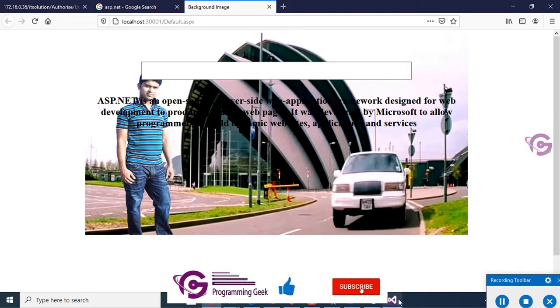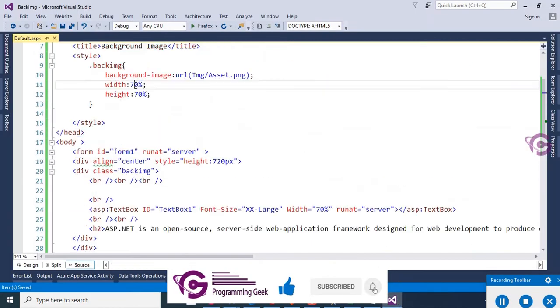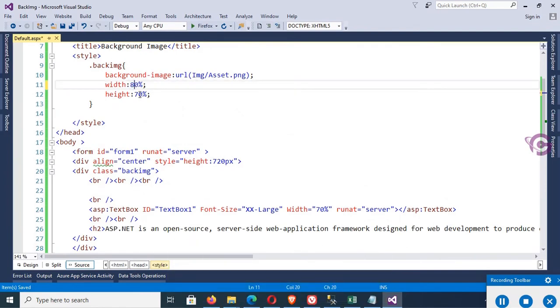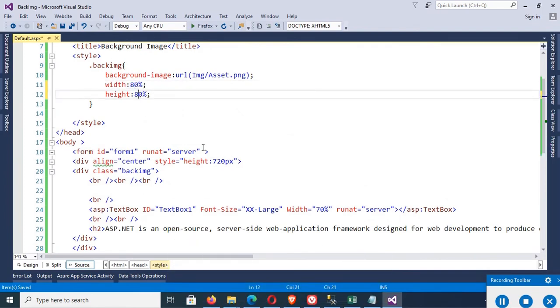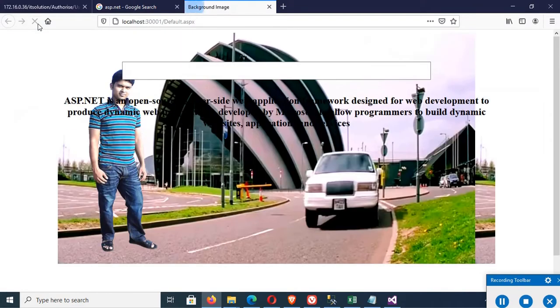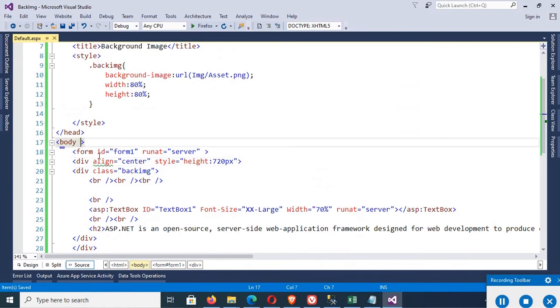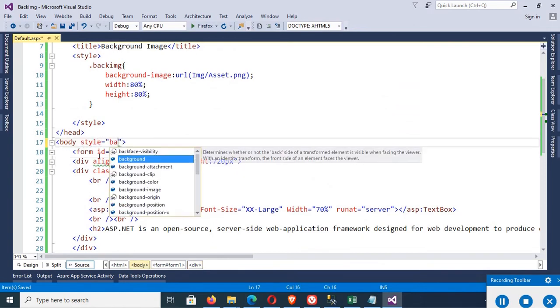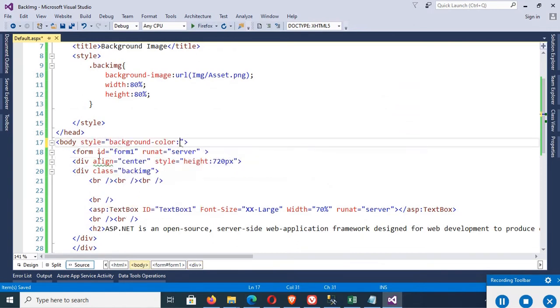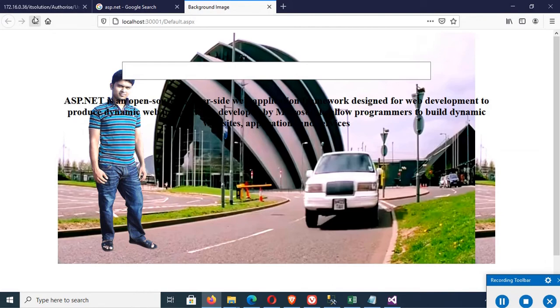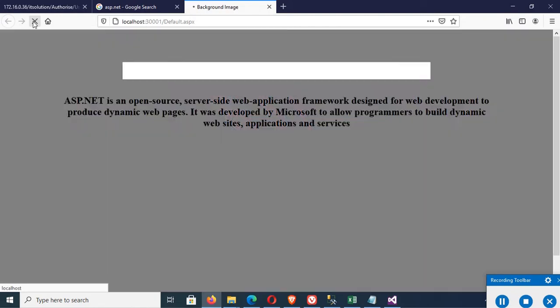But 70% is not perfect. Make it 80%: width 80% and height also 80%. Reload this page. You can see 80% width and 80% height. Right. Now in the body, add a style background-color. Add a background color. Now this is looking nice.